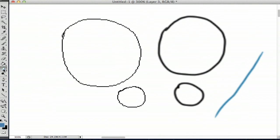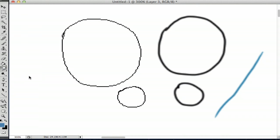hold down the blur tool, go to smudge and smudge your line.